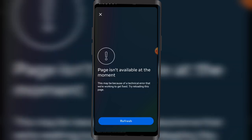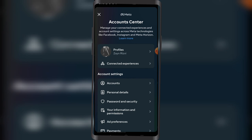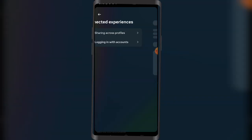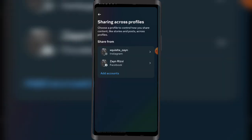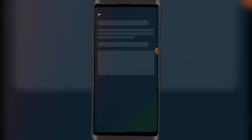I have some technical error with this, so alternatively you can click on Connected Experiences as well.